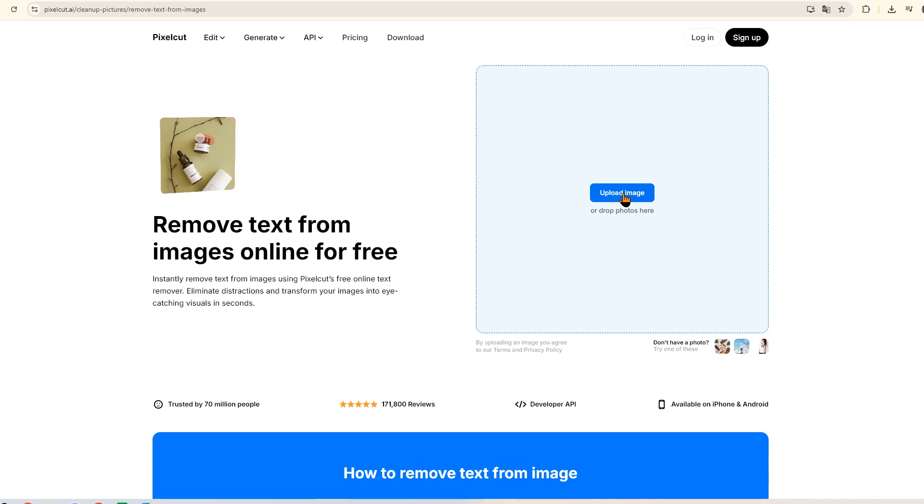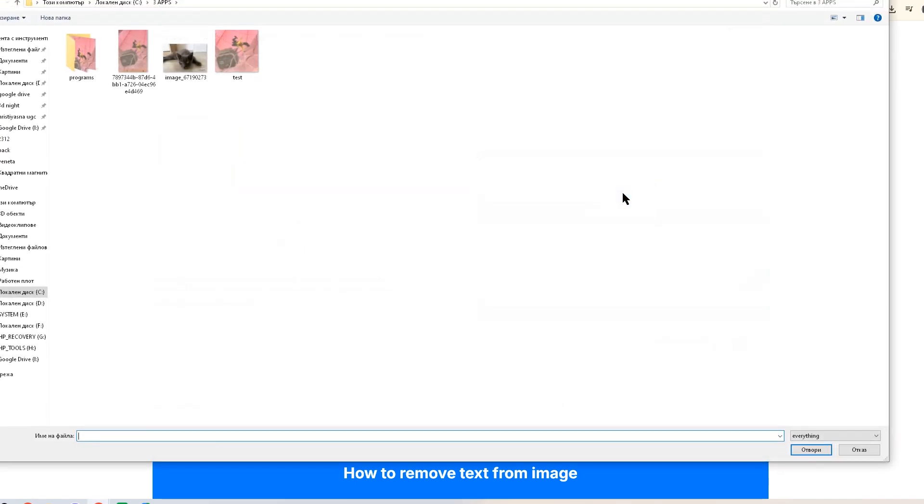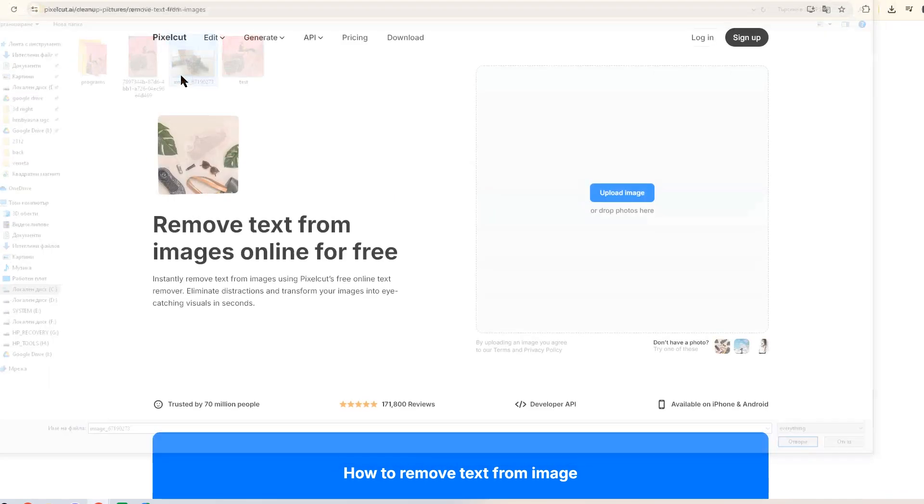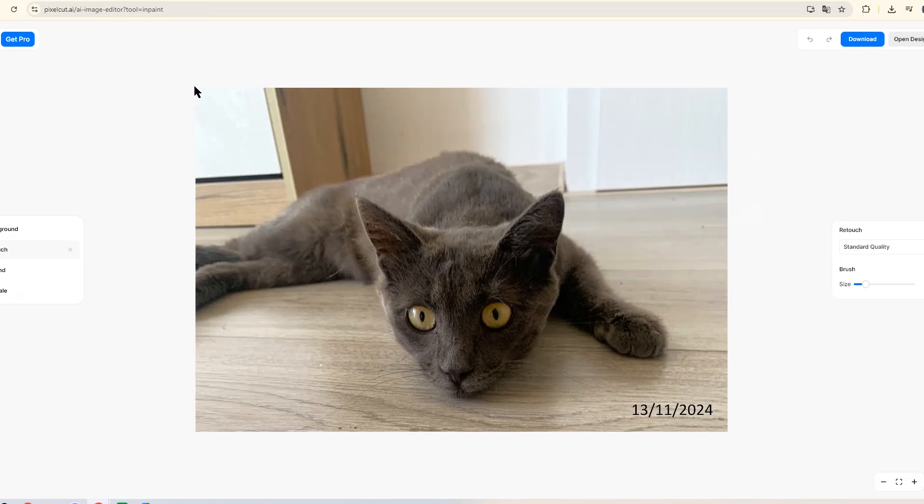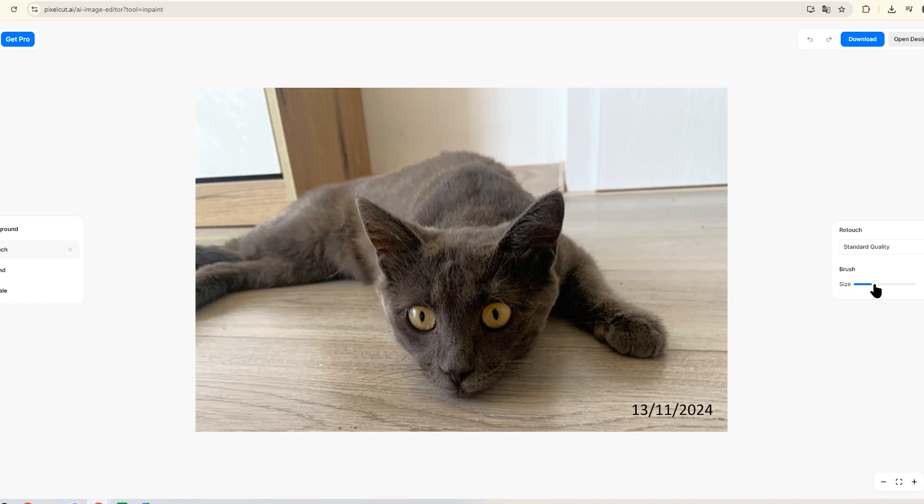You just upload the photo here. You can adjust the brush size if you want to be more precise. Highlight the area you want to remove.